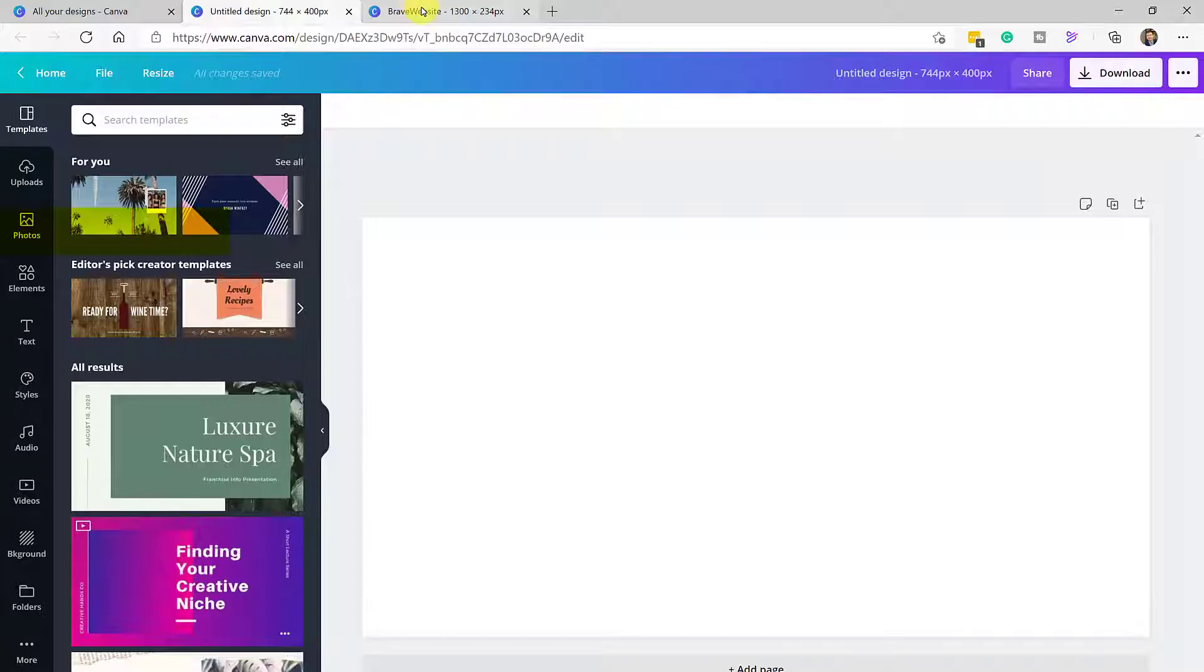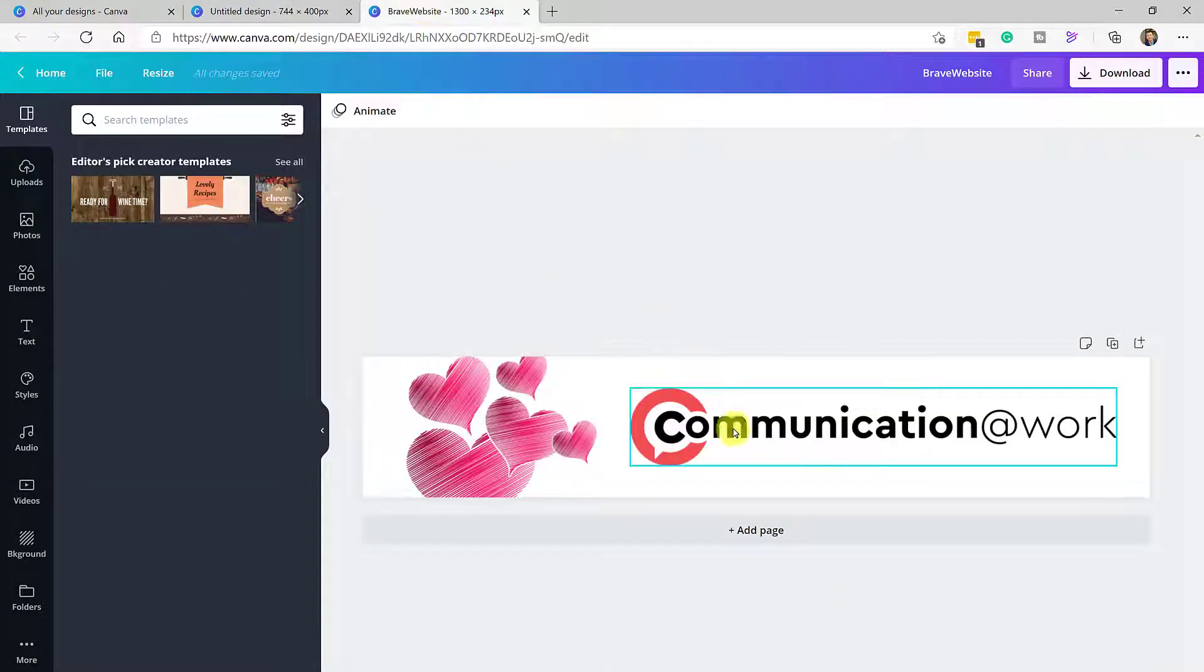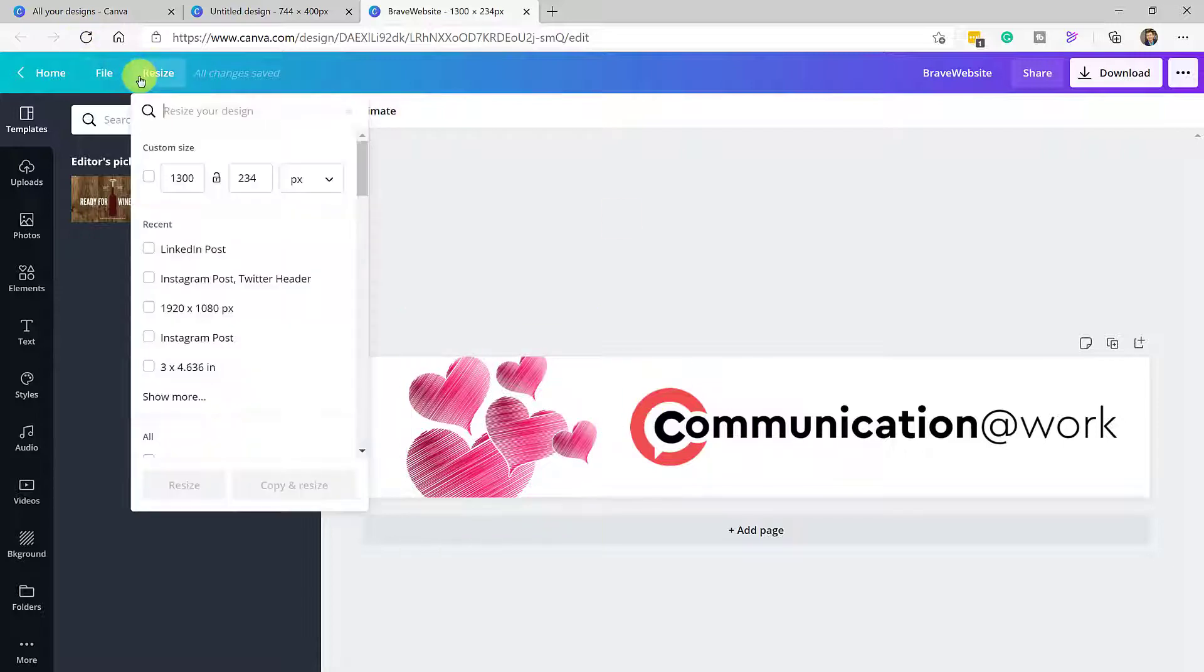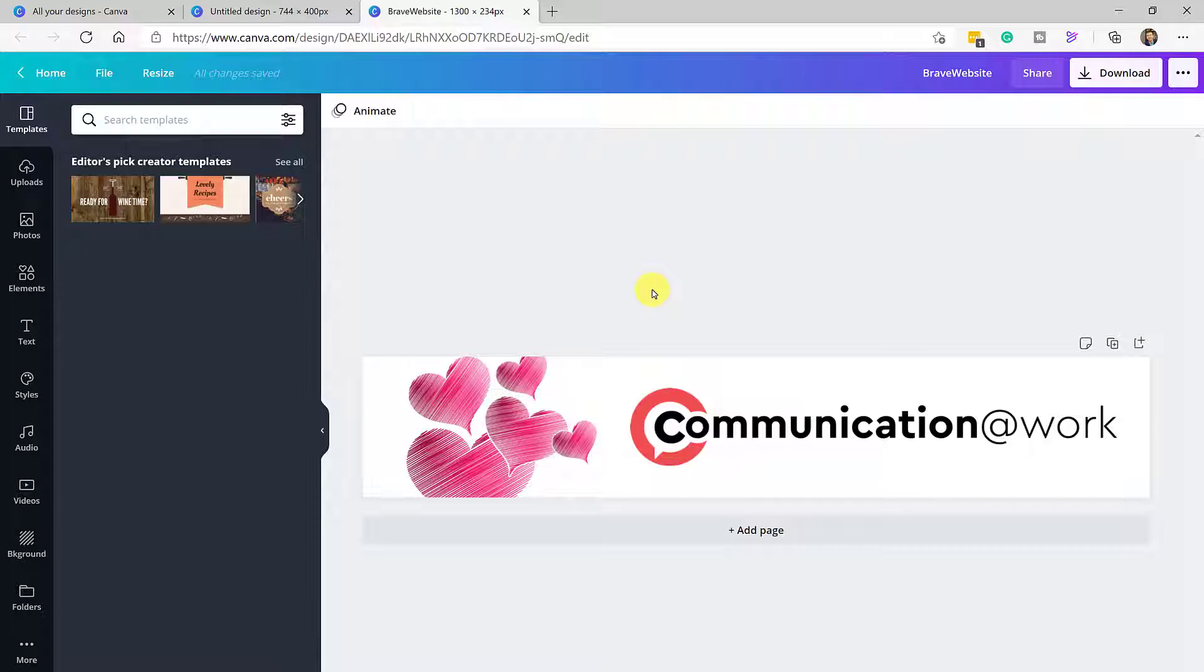So for example, if I head over to that, you will see that if I go to resize, the current image is 1300 by 234. So that's how I figured out what size to create.